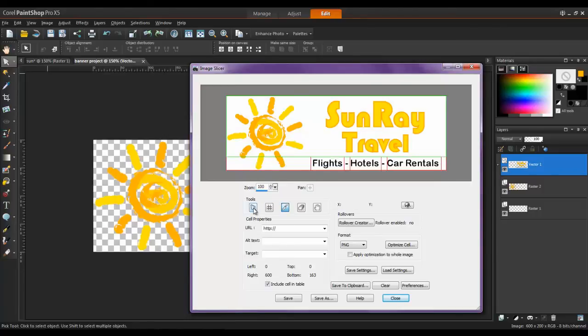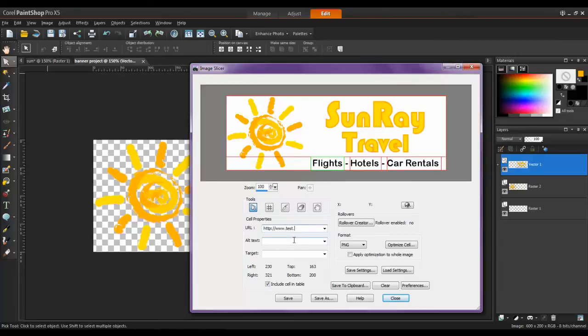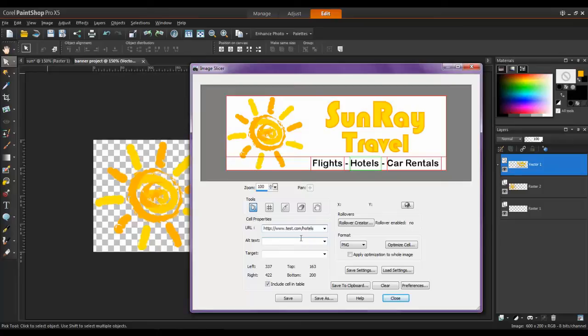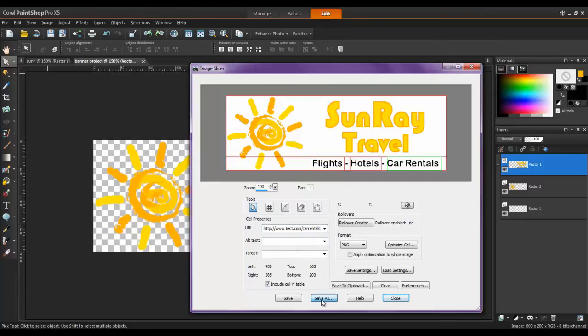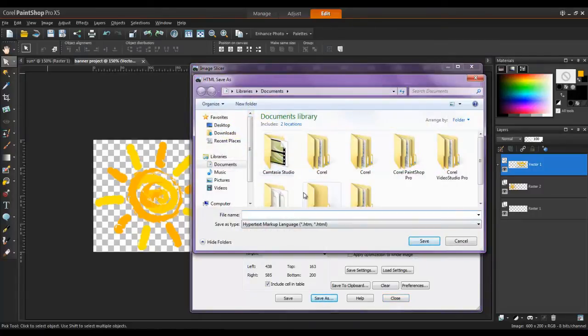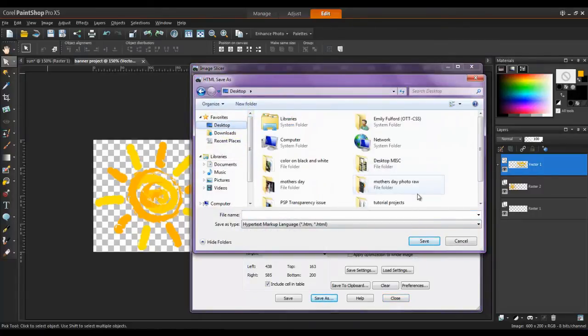Click on each section to add the URL that the text will link to. When this is complete, click on the Save As button to save the files.